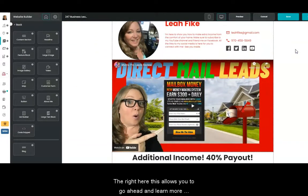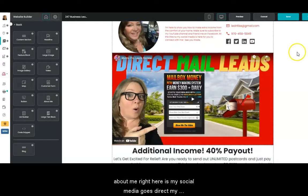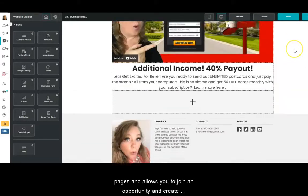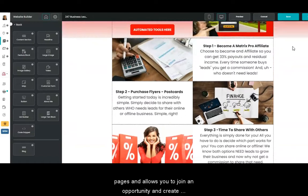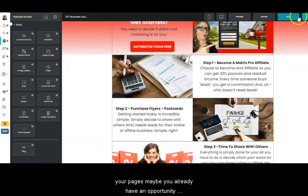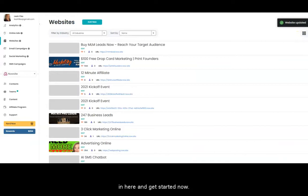Right here, this allows you to go ahead and learn more about me. Right here is my social media — it goes direct to my pages and allows you to join an opportunity and create your pages. Maybe you already have an opportunity and you just need to create a page. All you have to do is just come in here and get started.